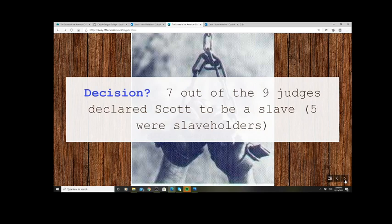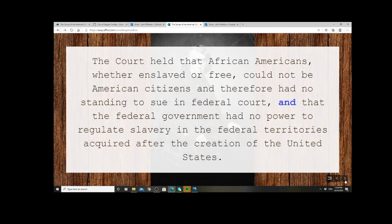The court held that African Americans — whether enslaved or free — could not be American citizens and therefore had no standing to sue in federal court. It also held that the federal government had no power to regulate slavery in the federal territories acquired after the creation of the United States. Two crucial points: number one, if you're black, you're not a citizen. Number two, not only was the 1820 Compromise line completely gone — already overturned by the 1854 Kansas-Nebraska Act — but the Supreme Court was now saying slavery could go wherever it wanted in the territories.